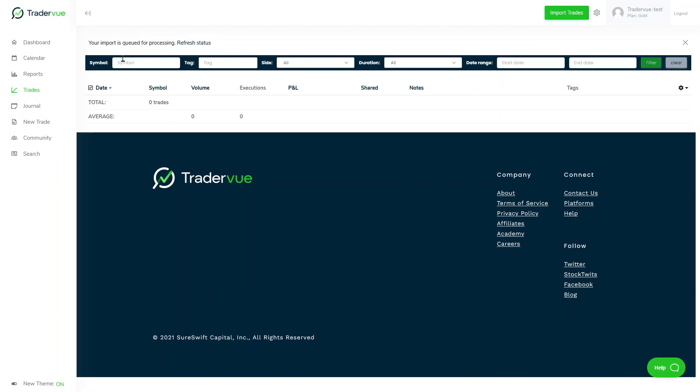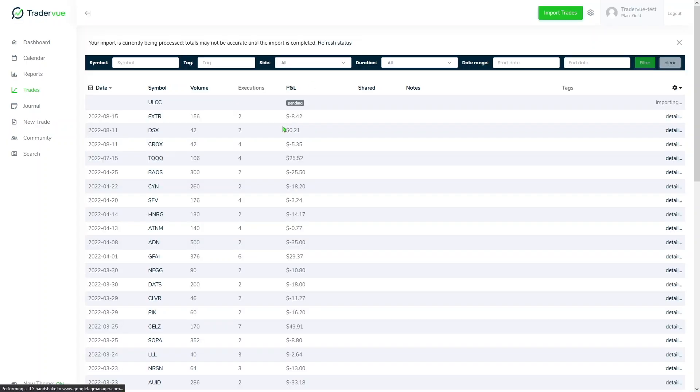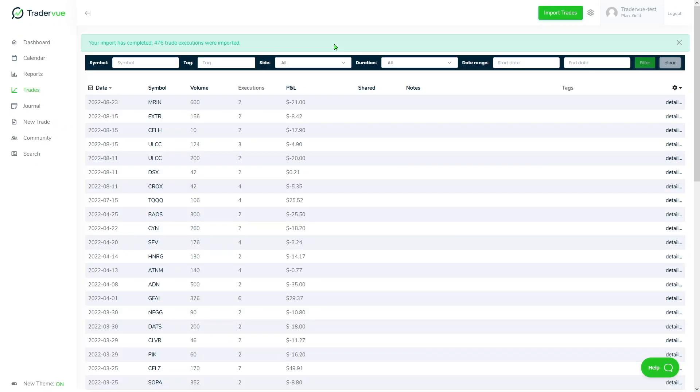And now you can see a message here in the top left corner: your import is queued for processing. You can click refresh status and you can see that it's still processing. You can click again; it usually takes a few seconds depending on the amount of trading data you're trying to import, and here we have it: your import has completed, 476 trade executions were imported.